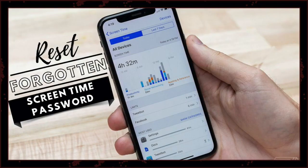Hi everybody, it's Koryar here back with another video. Today we will be showing you what to do if you forget your Apple iPhone or iPad screen time password. It's a very common issue to forget your screen time password, and this video has been highly requested.